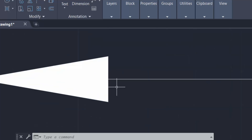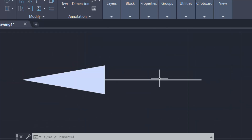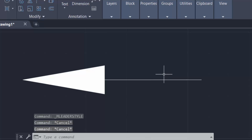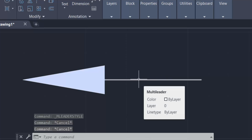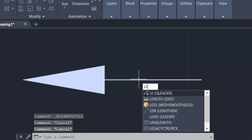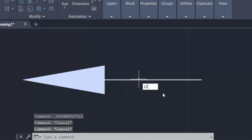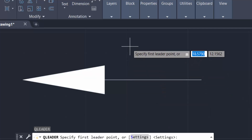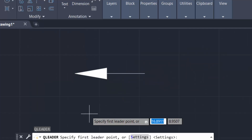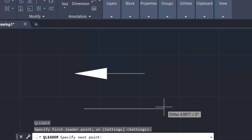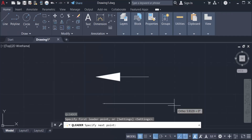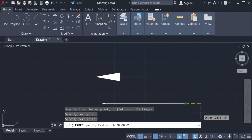Now I'll create another arrow. I type the command 'le' for leader, click the first point of the leader, then click the endpoint, and press Enter.